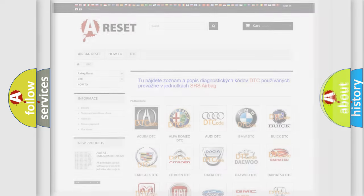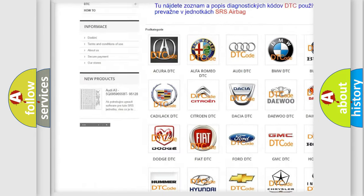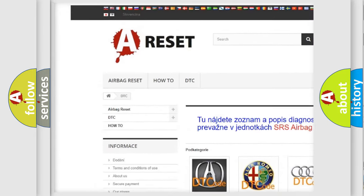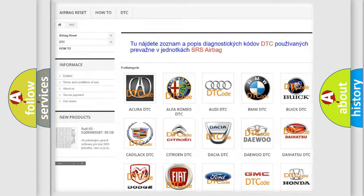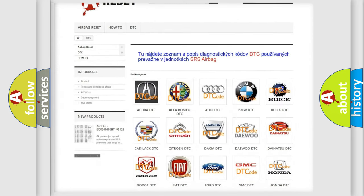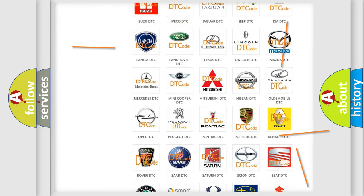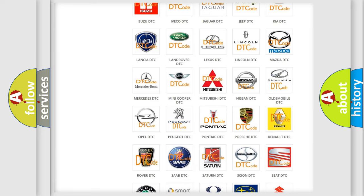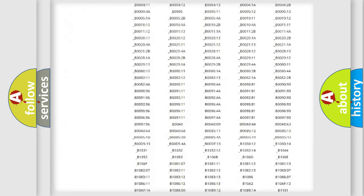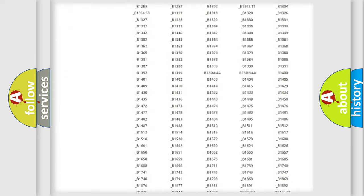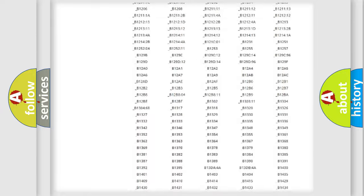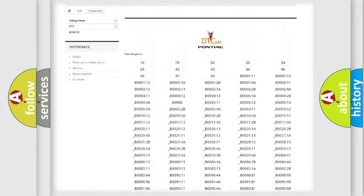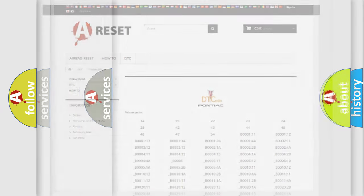Our website airbagreset.sk produces useful videos for you. You do not have to go through the OBD2 protocol anymore to know how to troubleshoot any car breakdown. You will find all the diagnostic codes that can be diagnosed in Pontiac vehicles, and many other useful things.